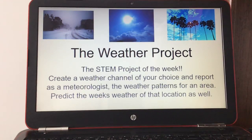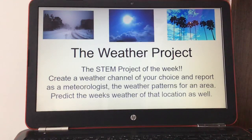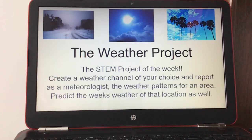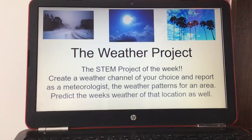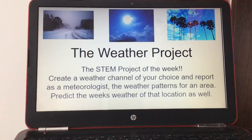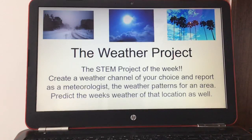Hey, this is Mrs. Hasmer and today's lesson is the weather project — it'll be a week-long STEM project. You're going to create a weather channel of your choice and report as a meteorologist on the weather patterns for an area and predict the week's weather for that location.